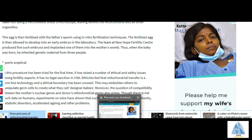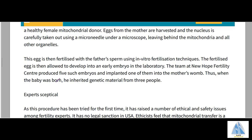A pro-nucleus is an embryo that is an hour or a couple of hours old. Both the egg cell from the intended mother and the egg cell from the donor female are fertilized with the father's sperm. After fertilization, a pro-nucleus develops in both cells, and then the intended mother's pro-nucleus is transferred — replacing the female donor's pro-nucleus — and the embryo is made to develop in the laboratory.